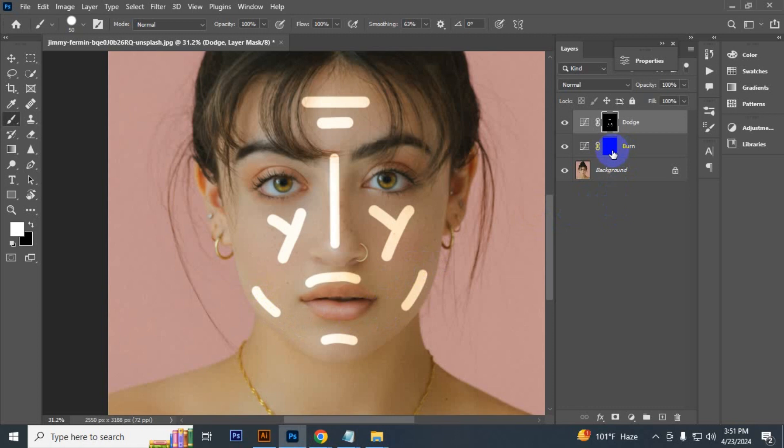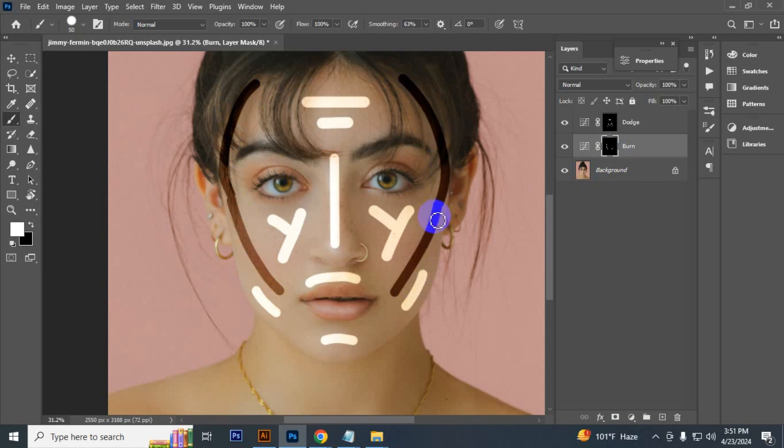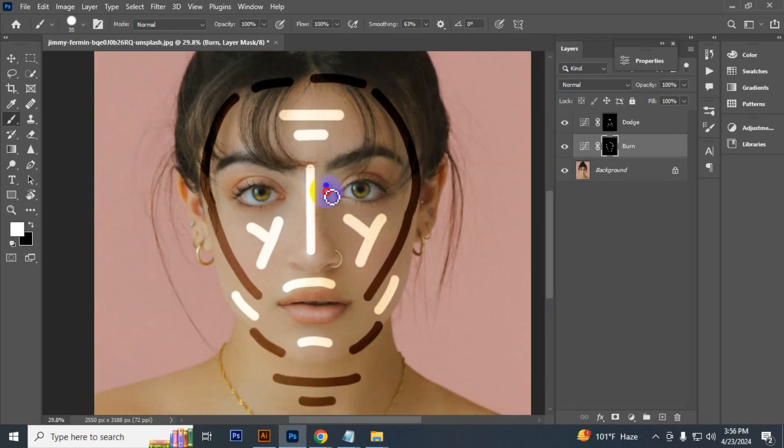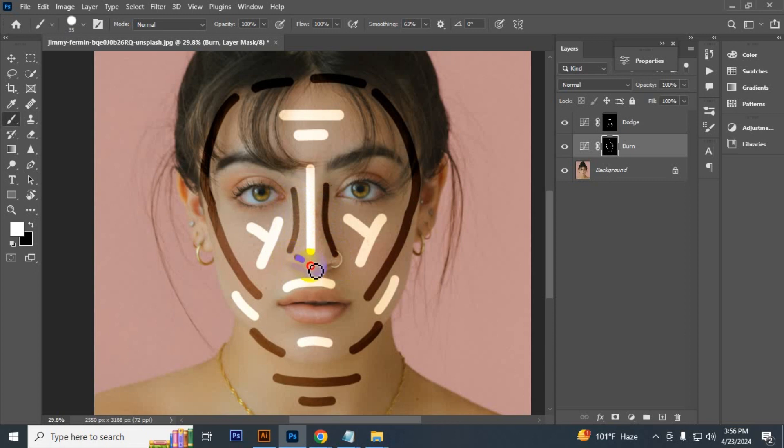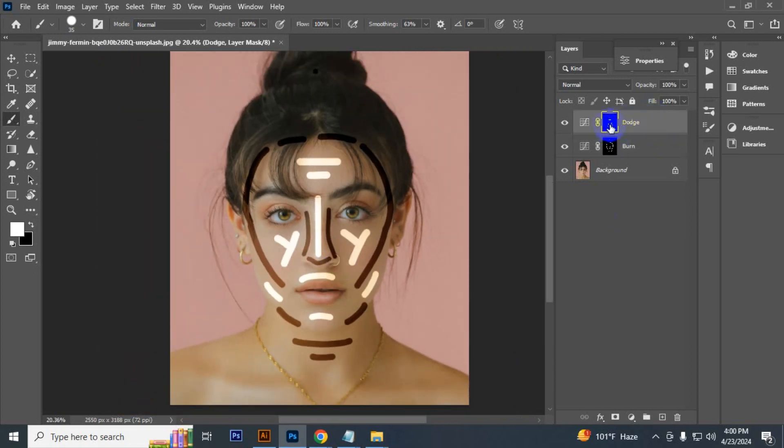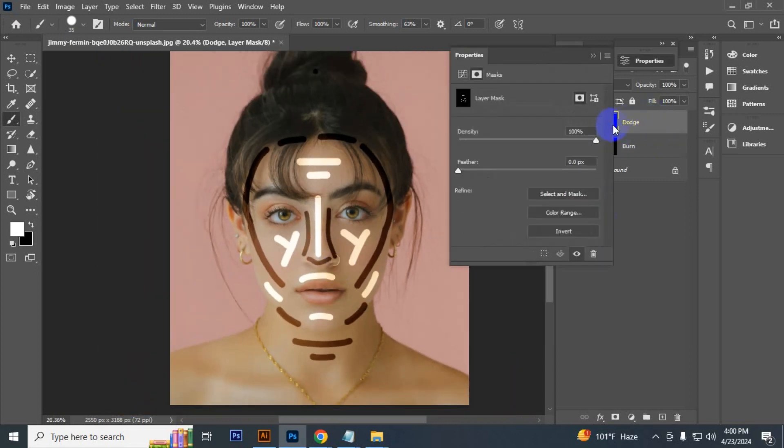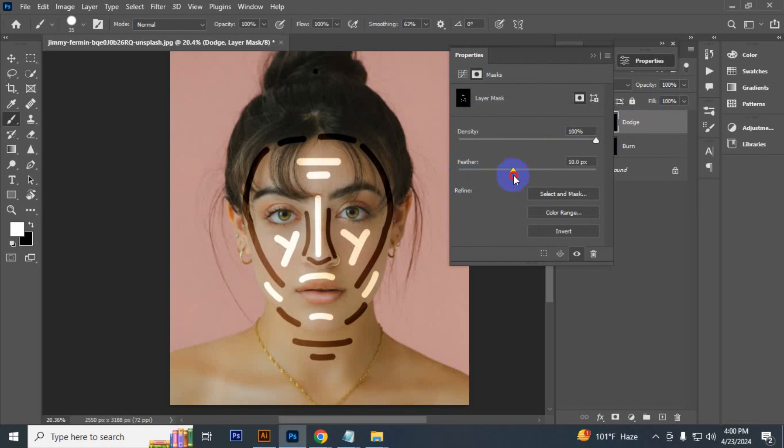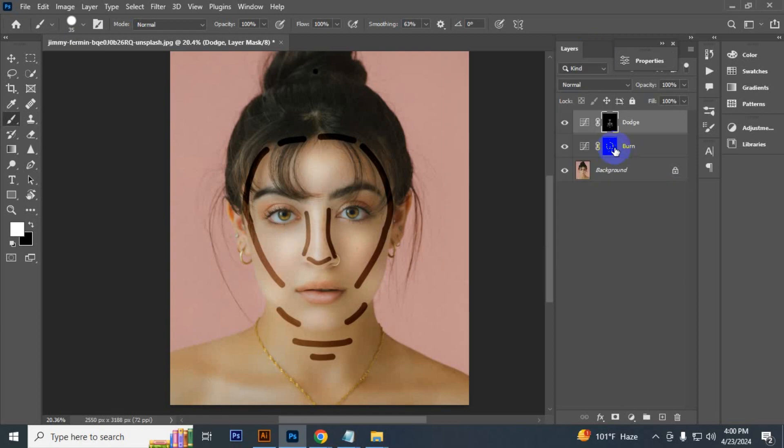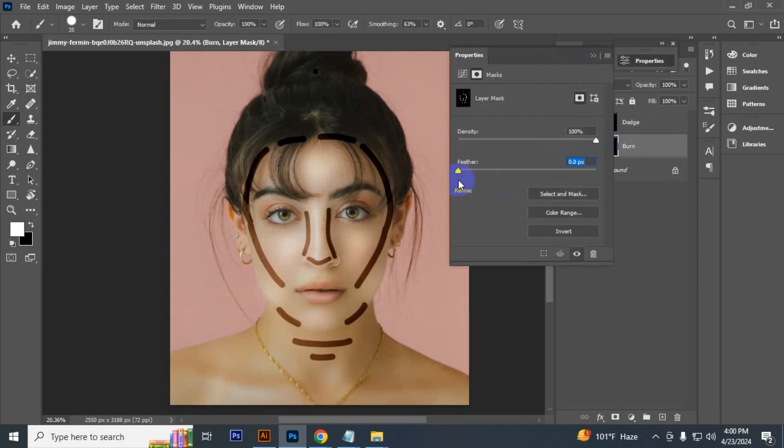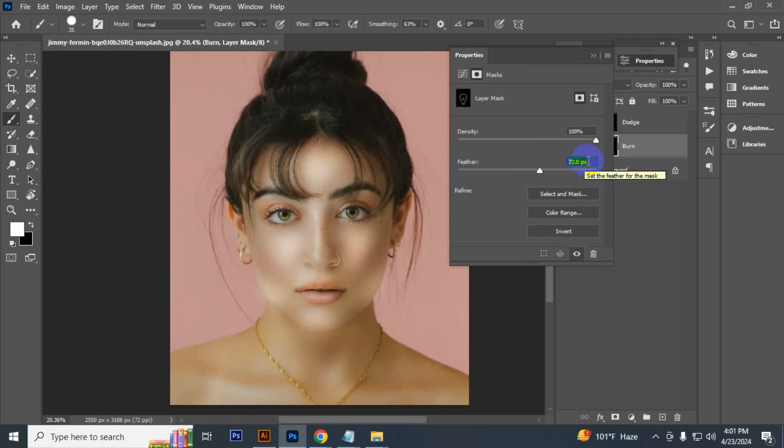Now select burn. Now double click on the dodge layer and you can get properties. Here you have to increase the feather like that. I just keep 70. And then click on the burn layer and increase the feather. Here I keep 72.